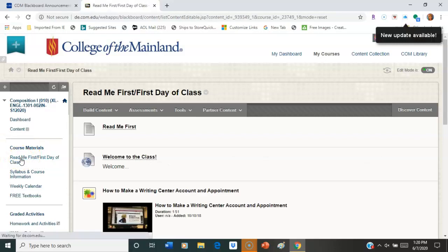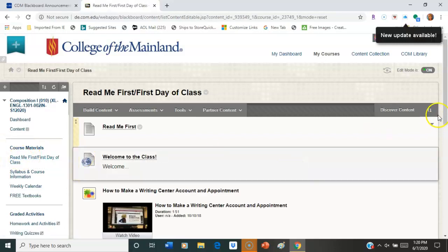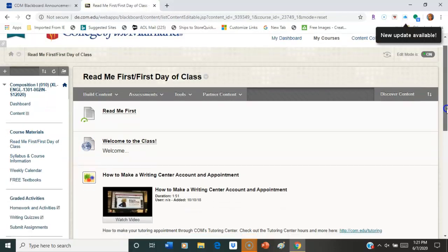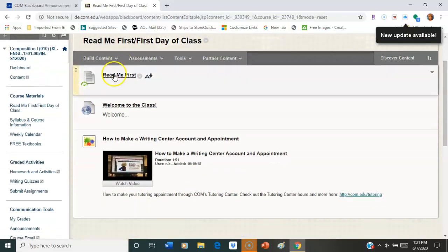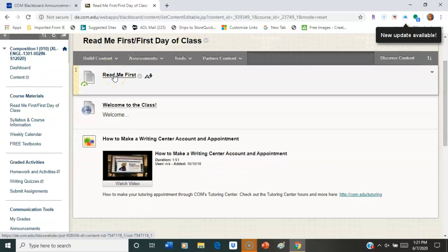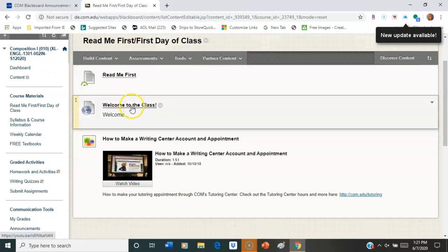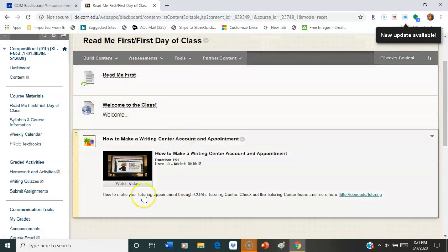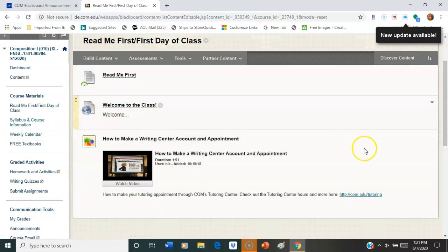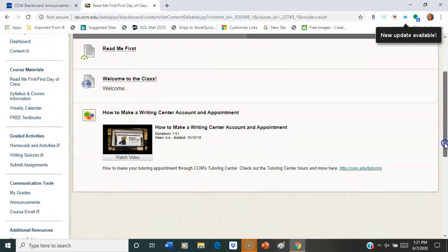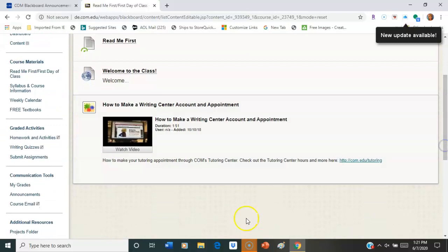Read Me First is next. That's where you're going to get started with your first assignment. Then Welcome to the Class, and How to Make Your Writing Center Account and Appointment. You're going to need that somewhere along the line. So you can go ahead and do that if you like. It's the same login as your email and Blackboard.